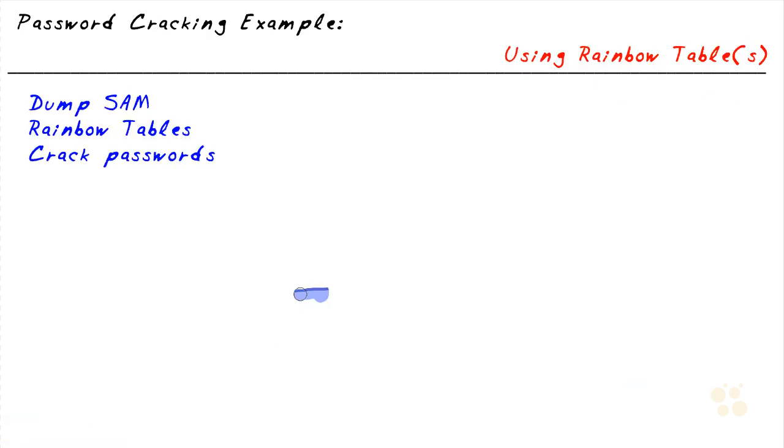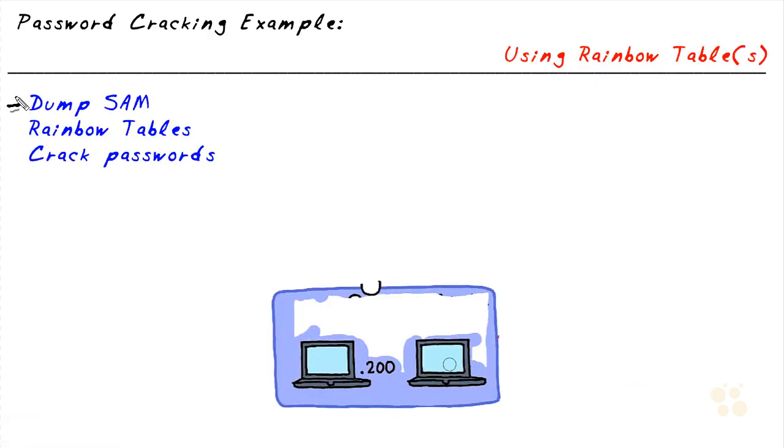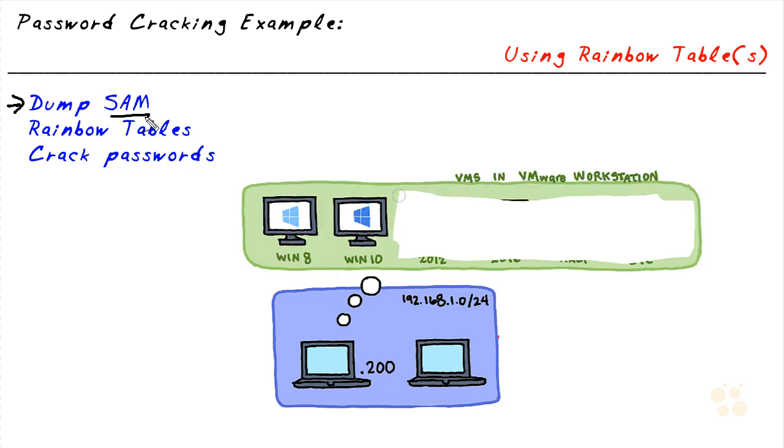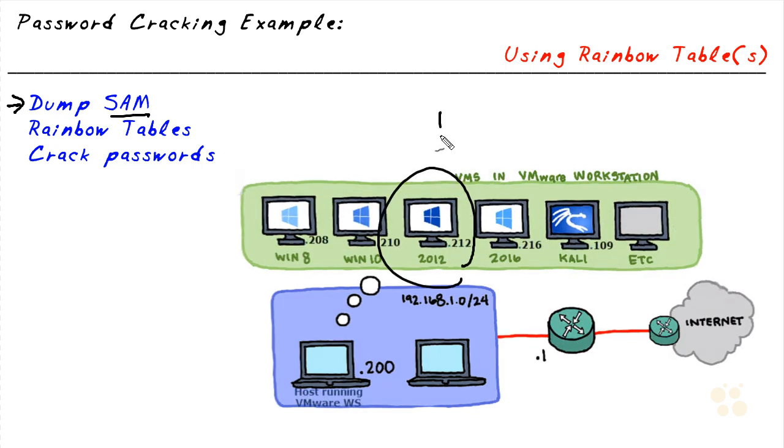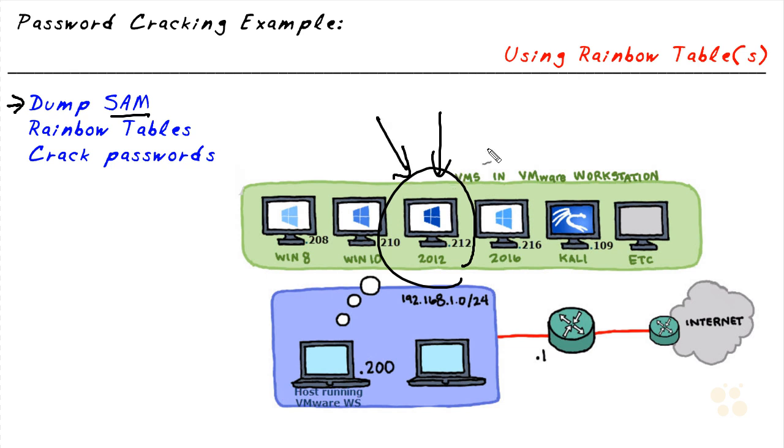Here's the setup. First, we're going to dump the SAM database from our Windows 2012 server. Now, it does require administrative access to do that. Fortunately, in our nugget on doing a man-in-the-middle attack and sniffing, we've already discovered what that password is. We can use that to basically get a copy of the contents of that SAM database.